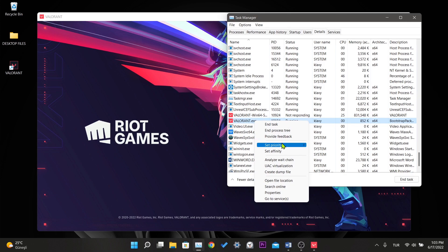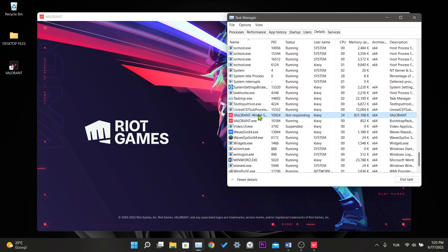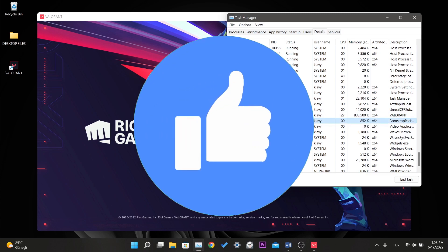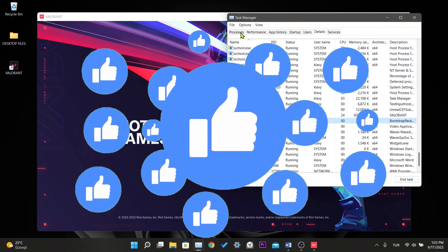In this way, our computer will run Valorant better when Valorant is open. Our third step is complete. If this solution worked, don't forget to like the video.